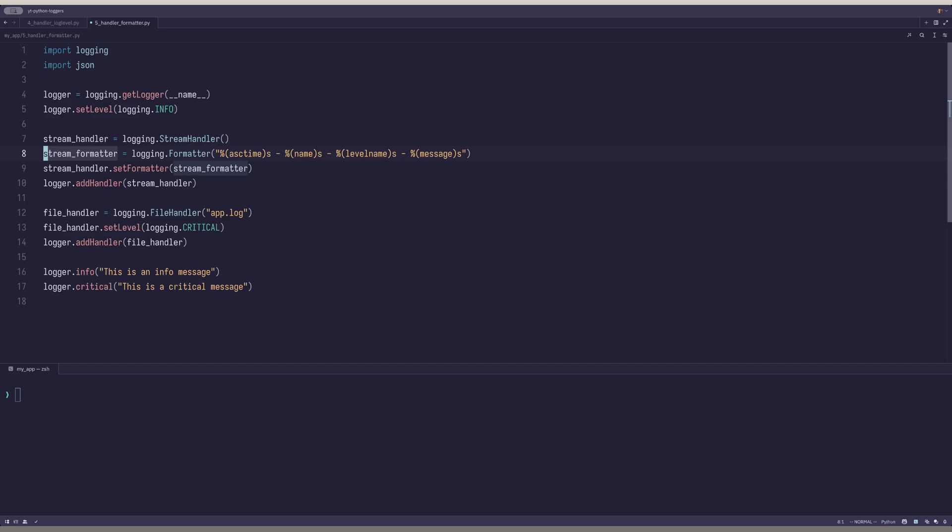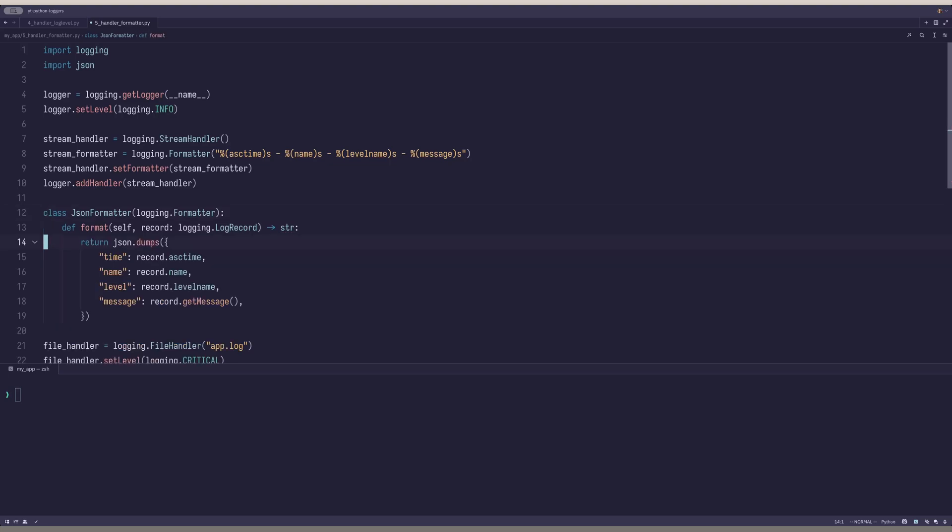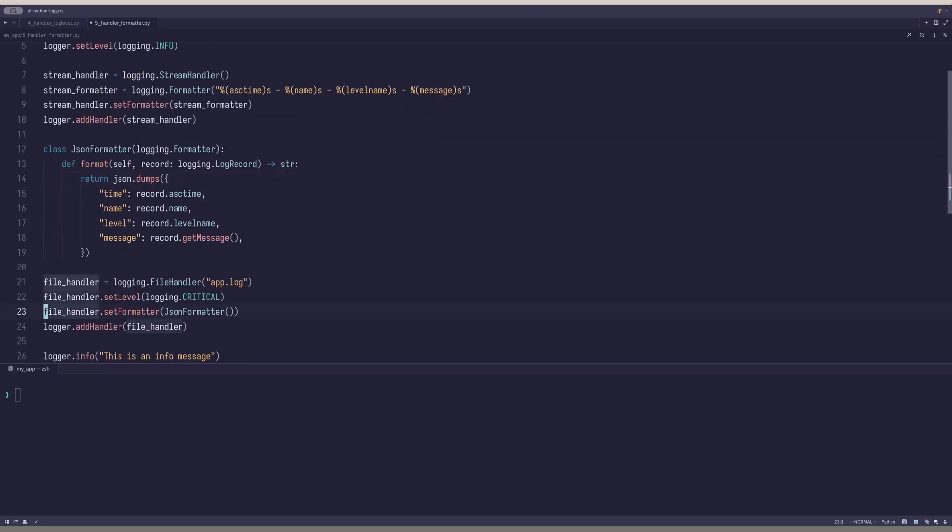You can also create a fully custom formatter by extending the logging.formatter class and implementing the format method. This allows you to do whatever you want, such as logging to JSON. Let's add that to our file handler.